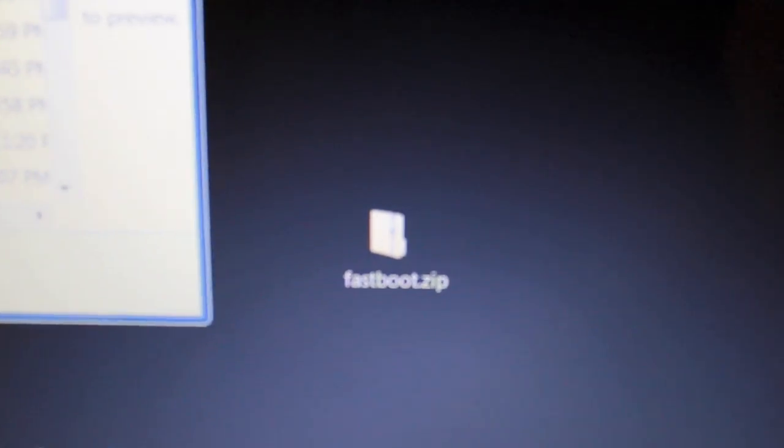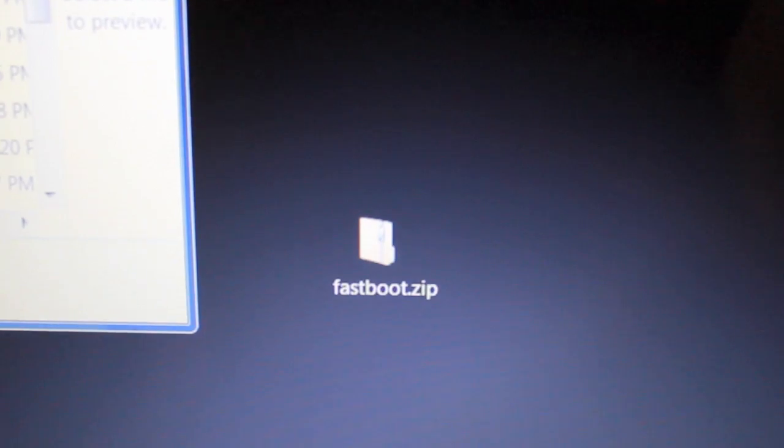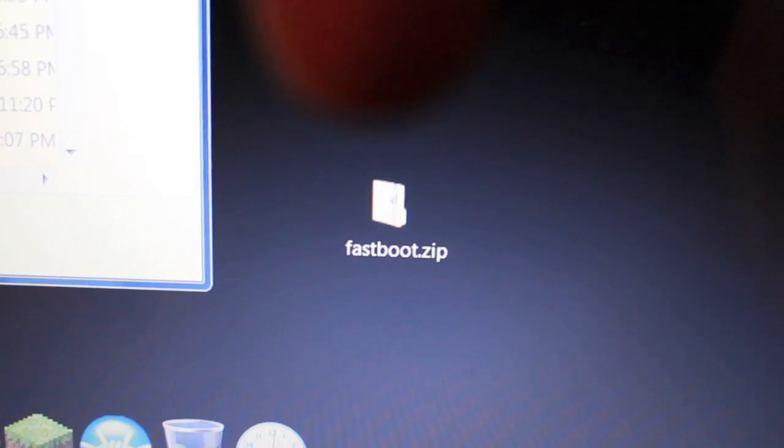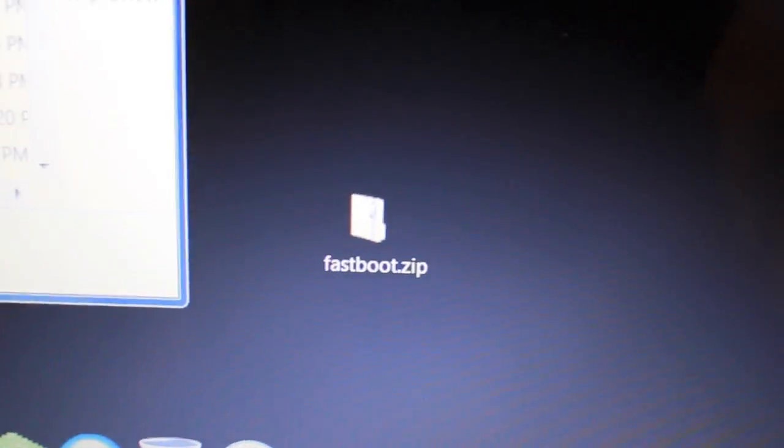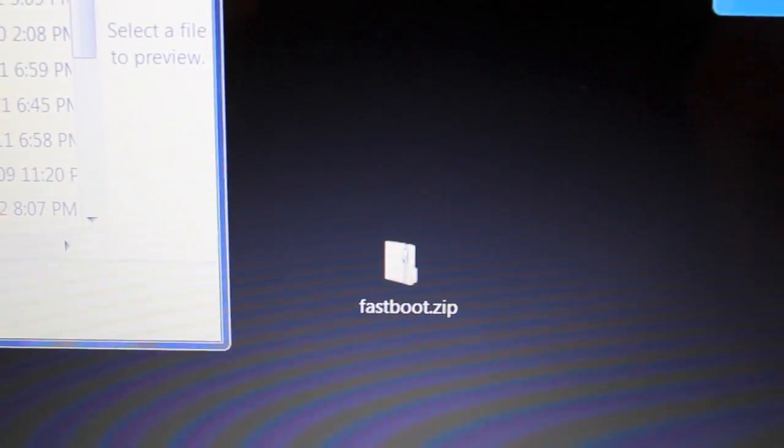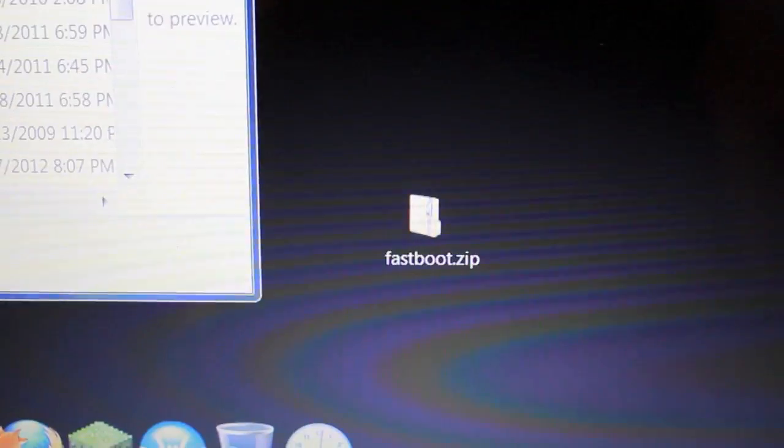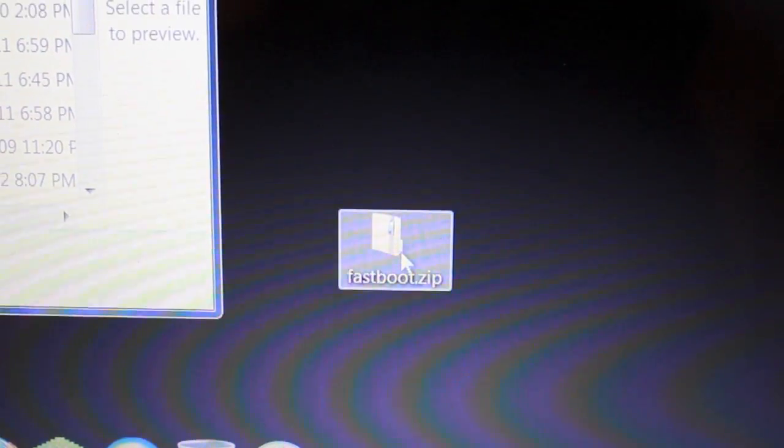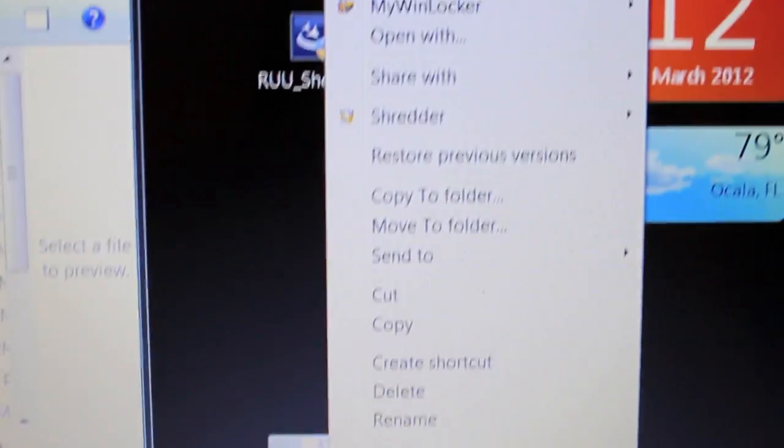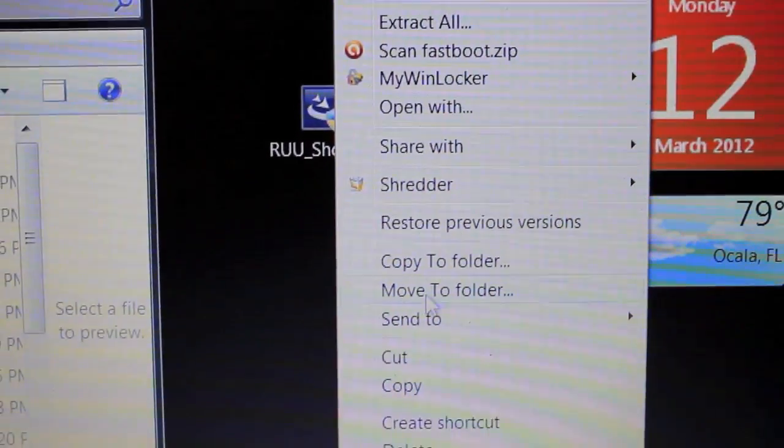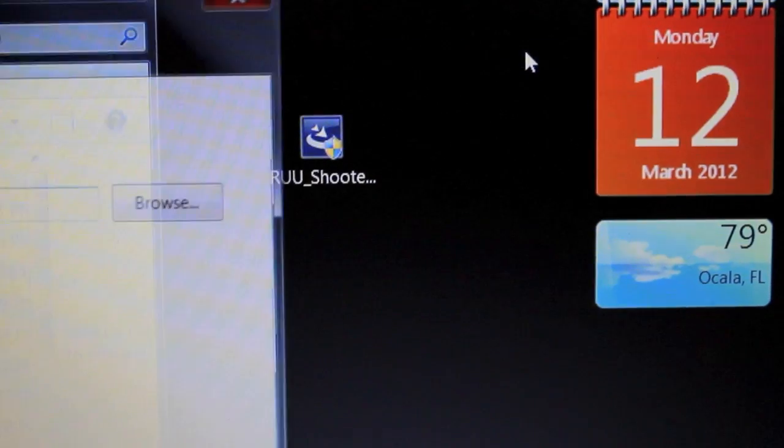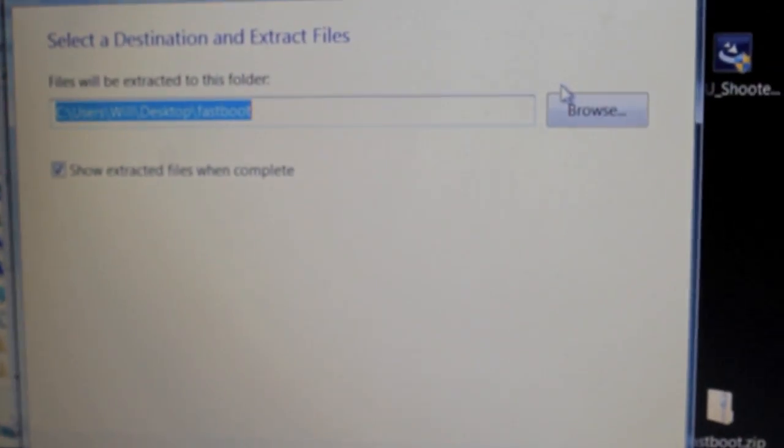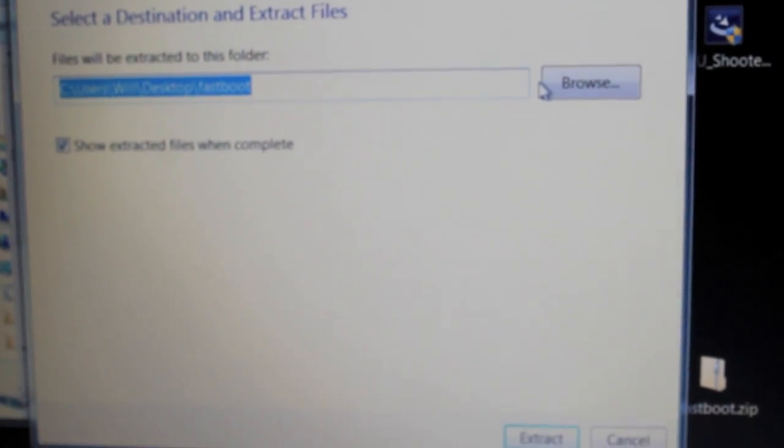And then we're going to go to our computer. And you want to download this file right here. It's fastboot.zip. I'll probably include the link down there. And then what you want to do, you just want to go to it, right click, and go to Extract All, and I'll do it there. And then just go to Extract.